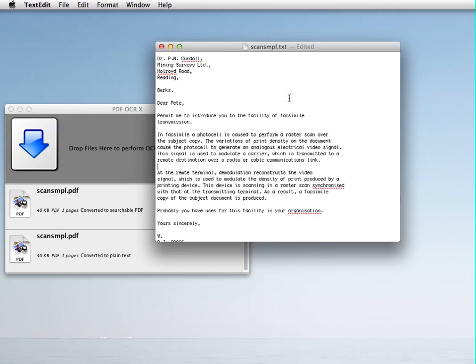Thank you for watching this screencast. For more information about PDF OCR X, visit us at our website at solutions.weblight.ca slash PDF OCR X. Thank you, bye.